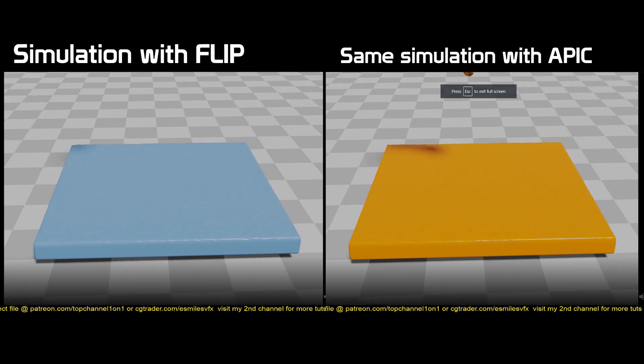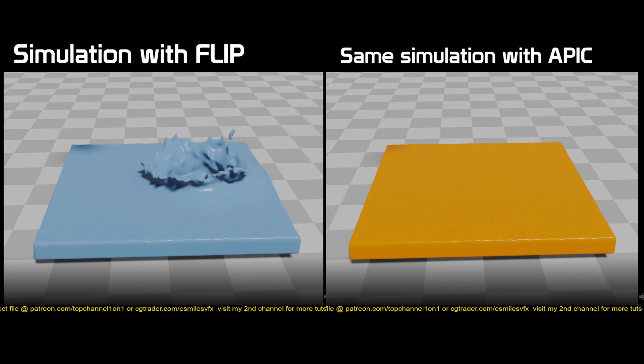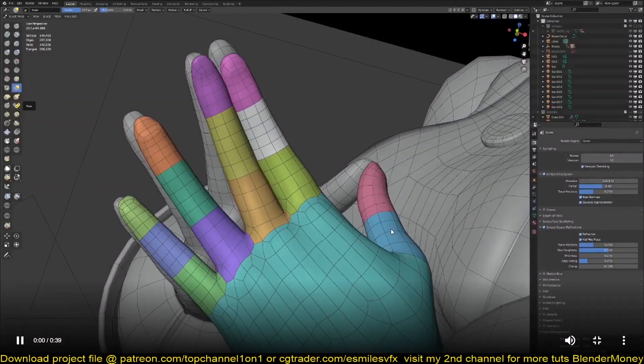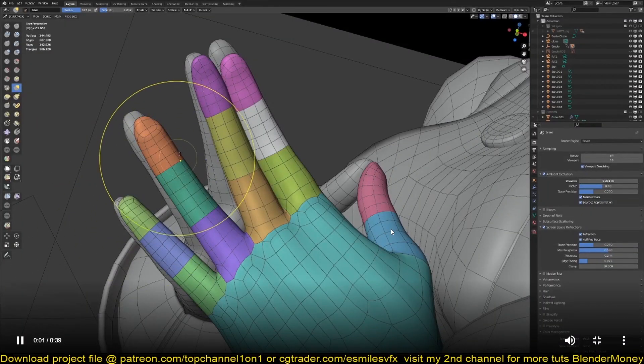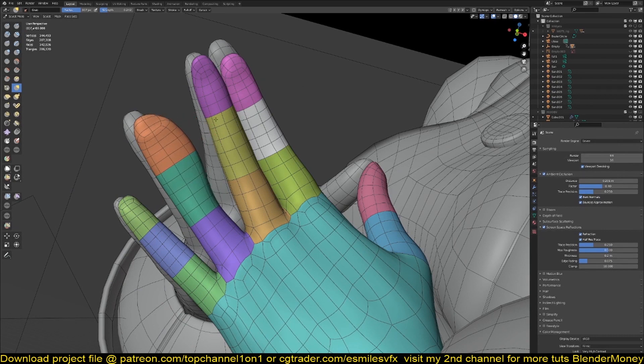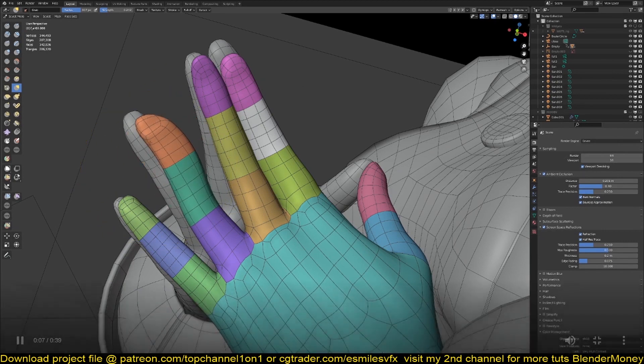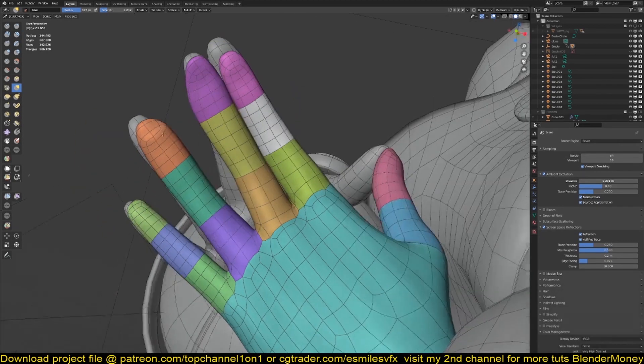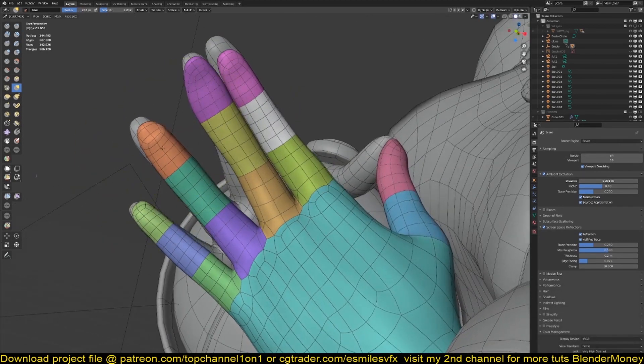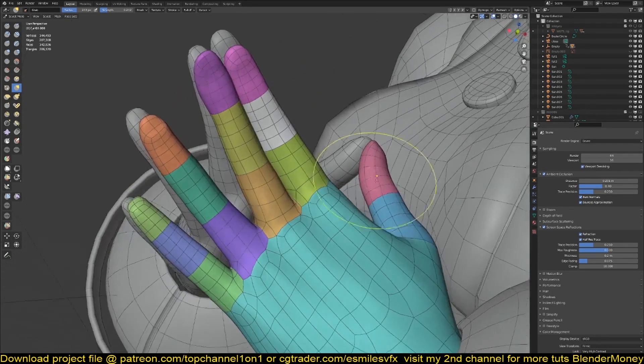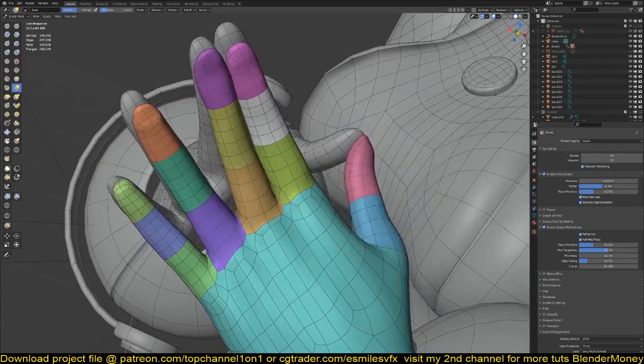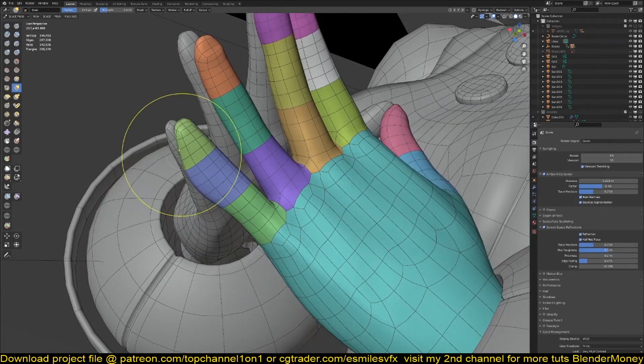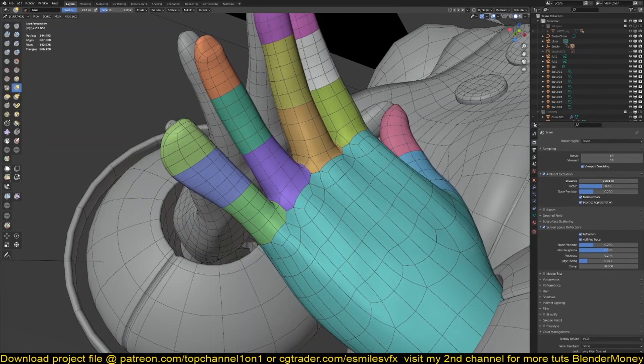We also have more updates from the sculpt department. You can see now they have added a falloff feature. Before that we only had spherical falloff where the falloff was calculated within a sphere. This time around they have added a feature for a planar falloff where falloff is going to be dependent on a plane that is facing directly to your screen, as you can see in the demonstration here.